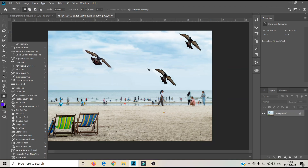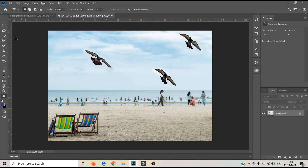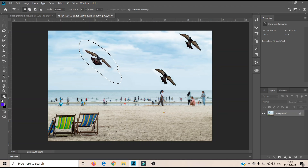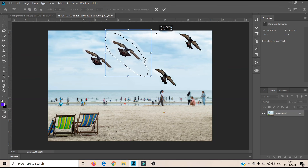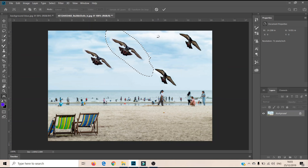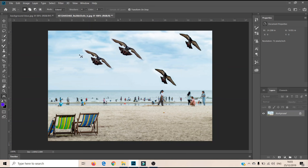The Content Aware Move tool is really simple and easy. You just make a simple selection, then either move it or extend it — copy or drag the element to another place. You can see on screen that it has been moved from one place to another and copied, and it made another extension of the picture.